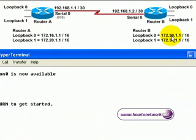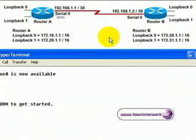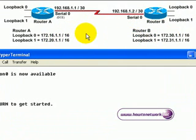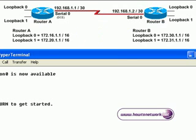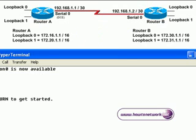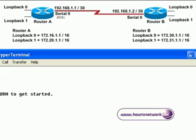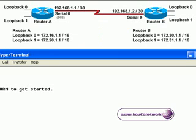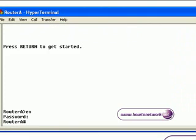We have the standard config on the routers. We have already pre-configured them with all of the IP addresses and passwords. We are going to configure an Access List to permit pings to loopback 0, and we are going to configure an Access List also to permit Telnet to loopback 1 only.